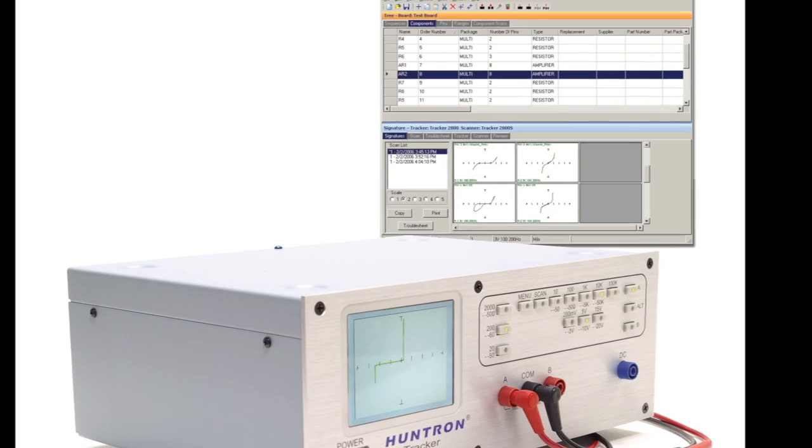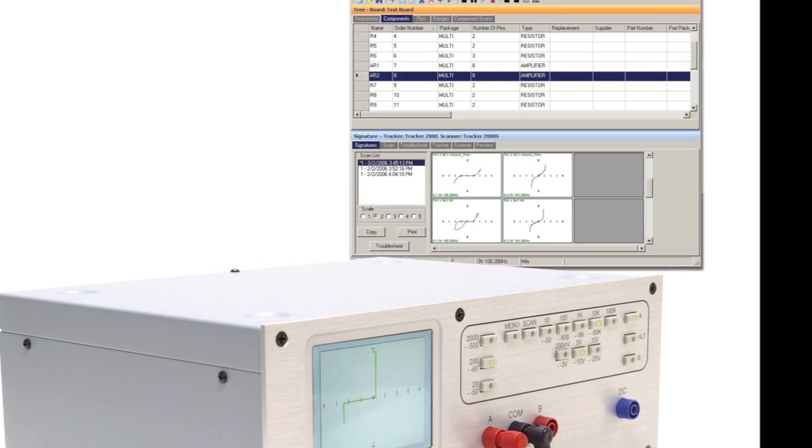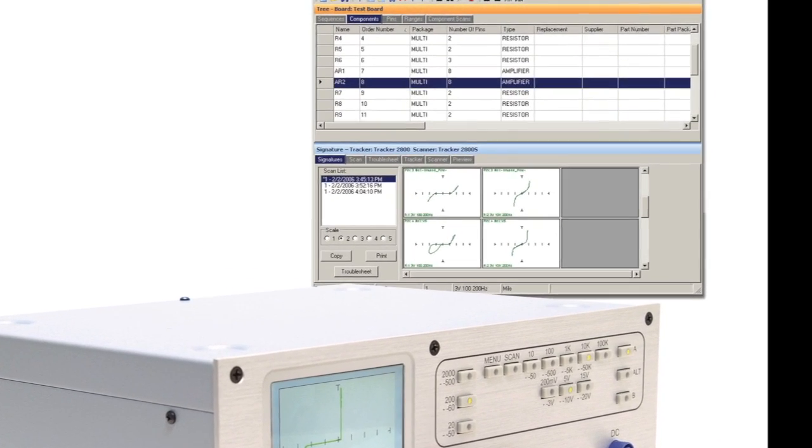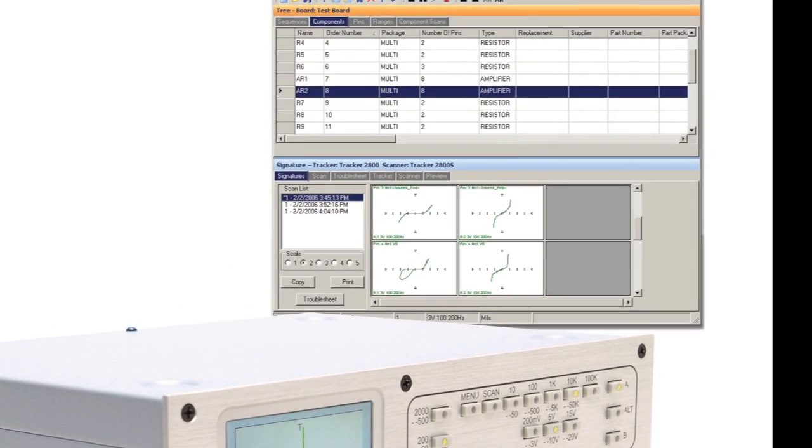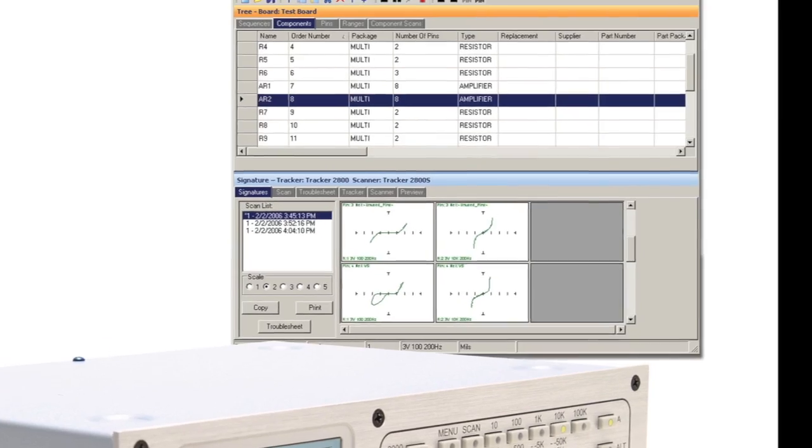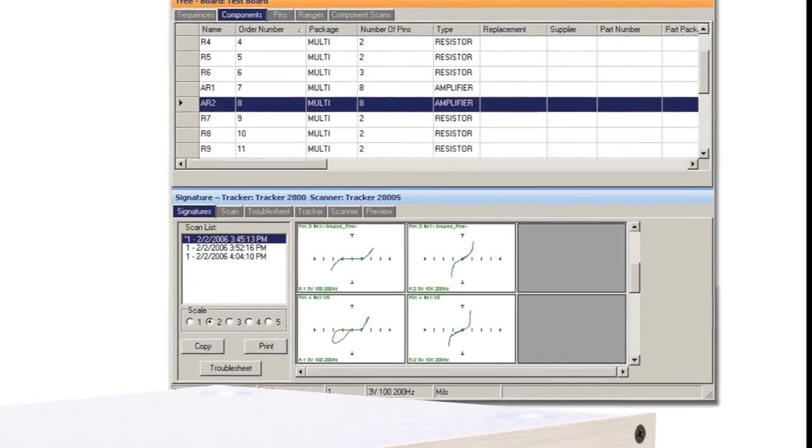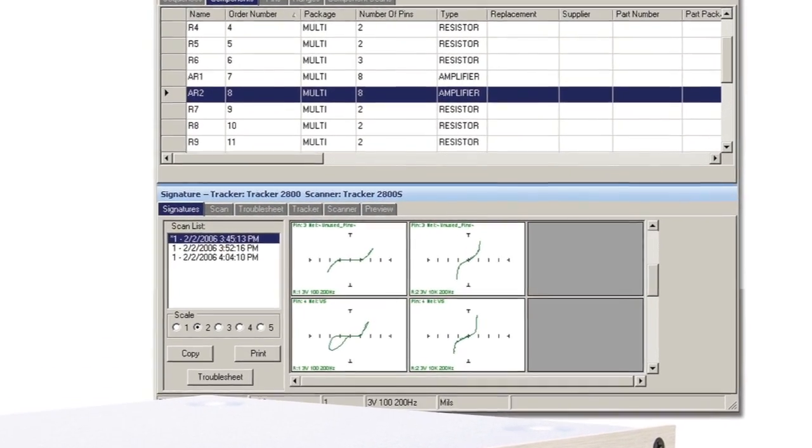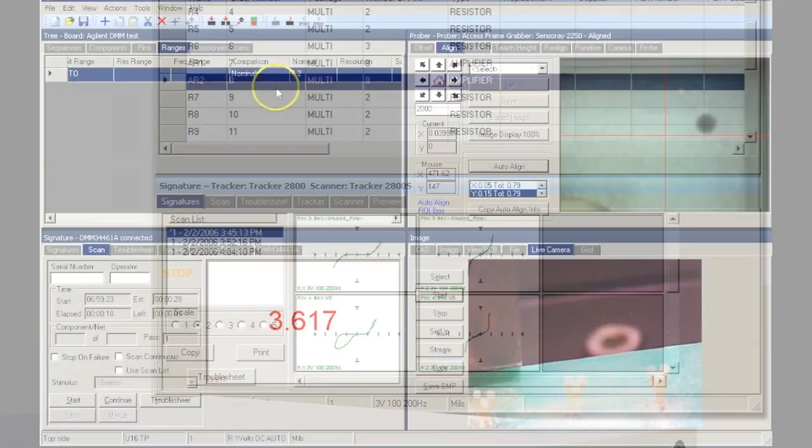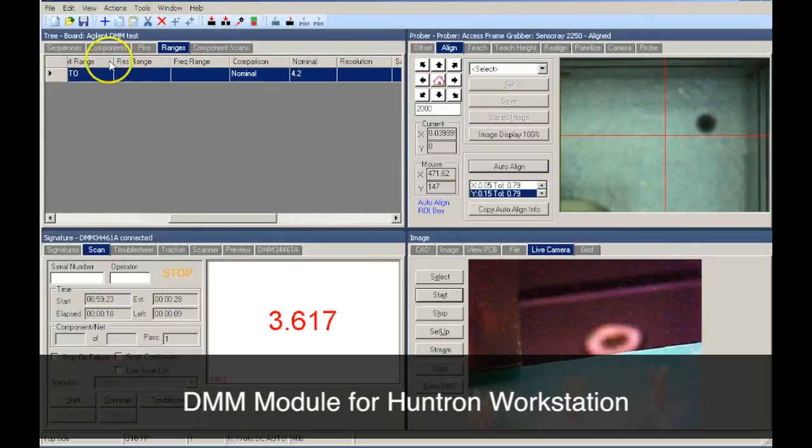Huntron Workstation has always been a great software package for creating test procedures, storing power off VI signatures, and displaying test results for Huntron trackers.